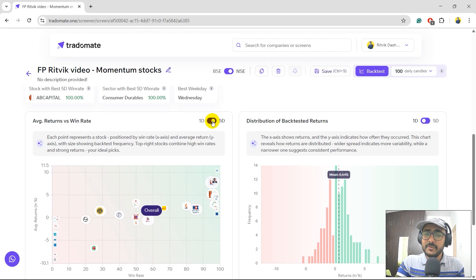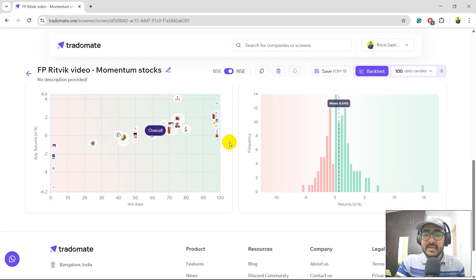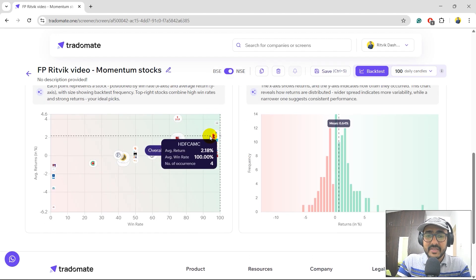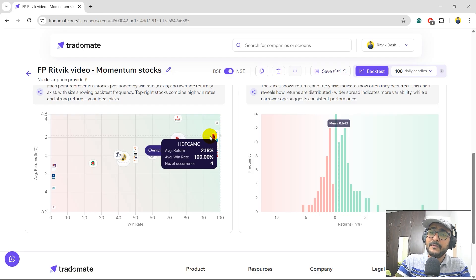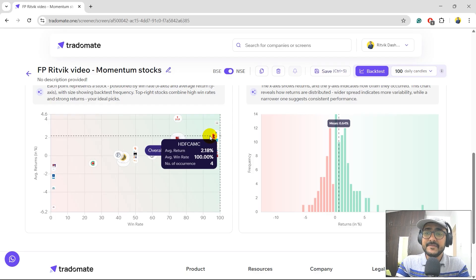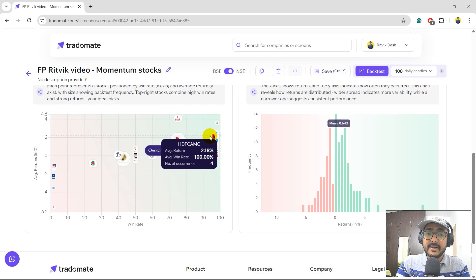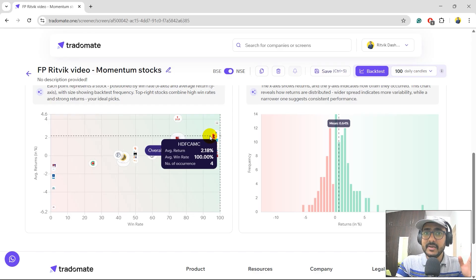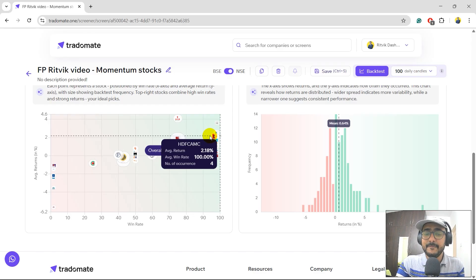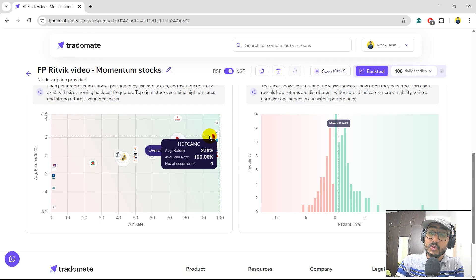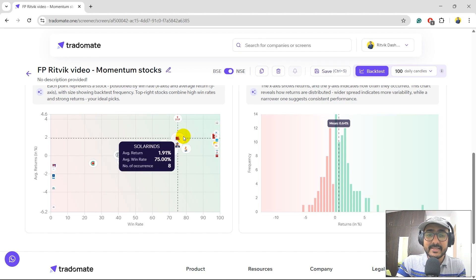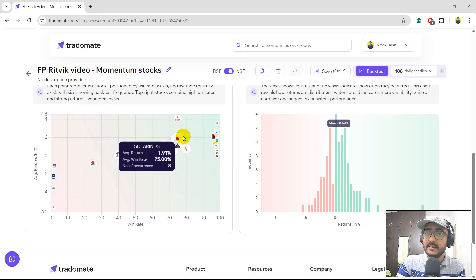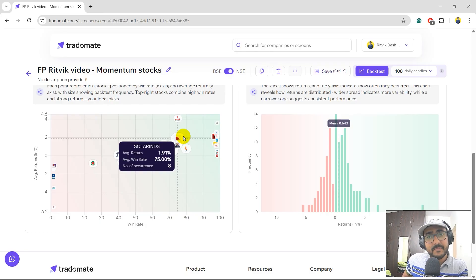I have selected one day here. You can switch it to five days. You'll see that for one day, stocks like HDFC AMC has performed really well. Why? Because there are four number of occurrences here for HDFC AMC. In last 100 days, it followed the momentum philosophy four times. And you can see that all the time, the win rate is absolutely 100%. All the time, it actually gave positive returns. And not only positive returns, we have an average one-day return of 2.18%. You'll see some of the stocks like Solar Ends which has shown eight number of occurrences here. The average win rate is 75%, still pretty good. Average one-day return is 1.91%.